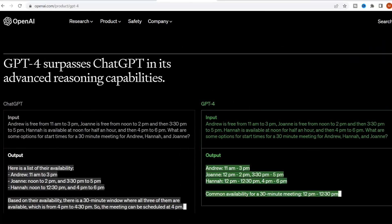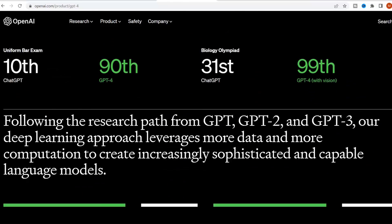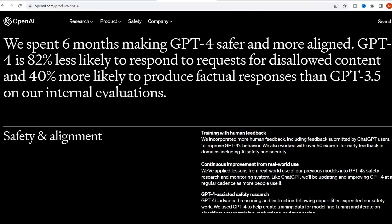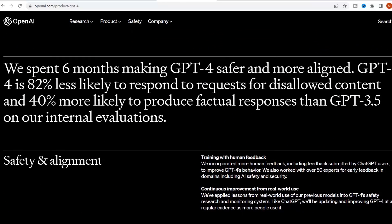Besides this, ChatGPT 4 is 82% less likely to respond to requests for disallowed content and 40% more likely to produce factual responses than previous ChatGPT versions.